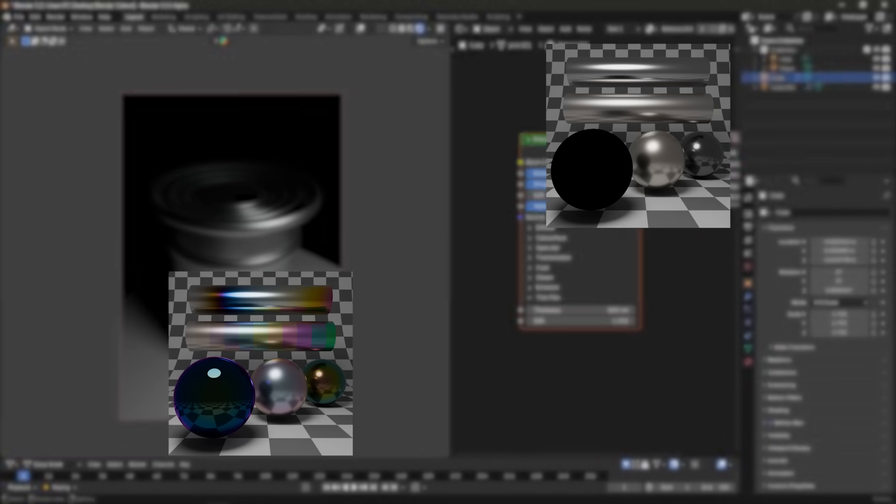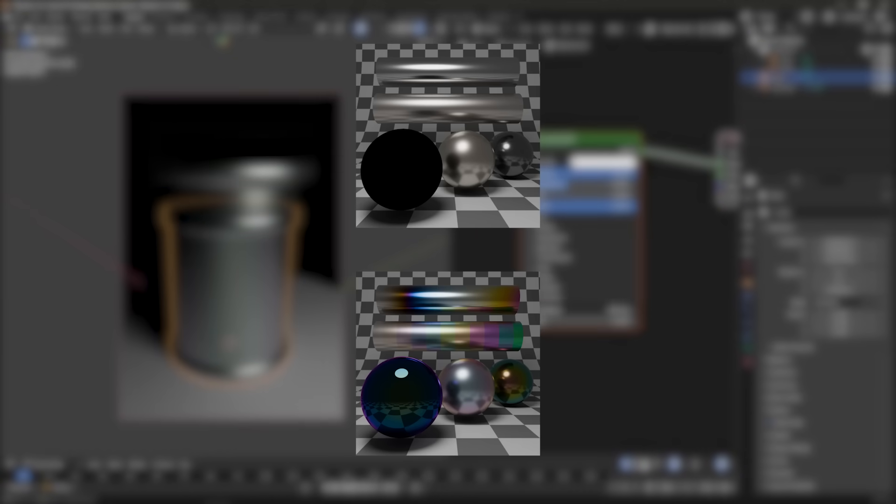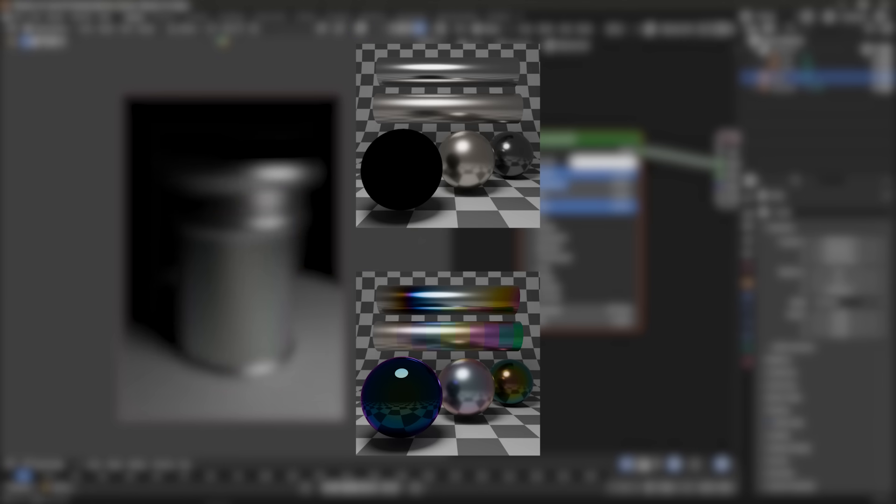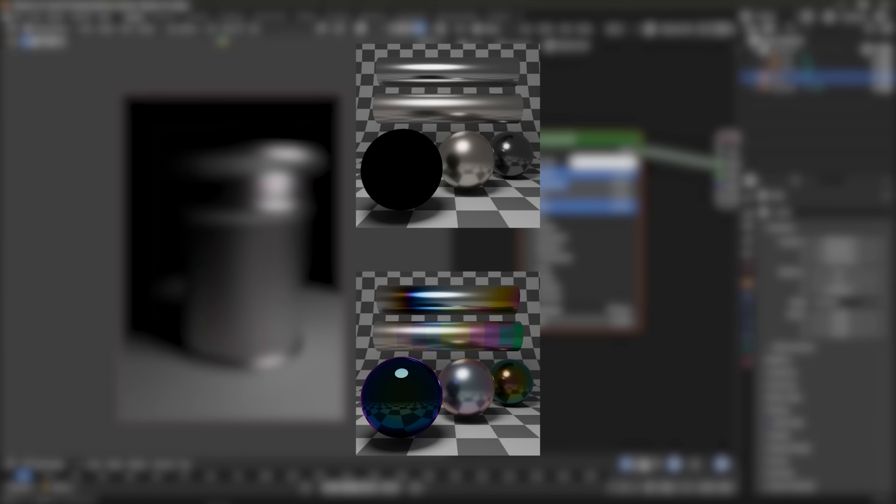In this example, a metal surface with and without the new thin film effect. You can notice the iridescent rainbow tints on the one below.